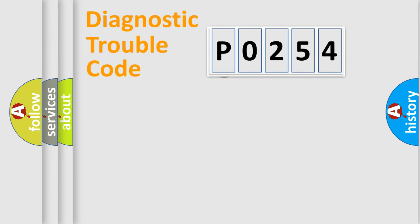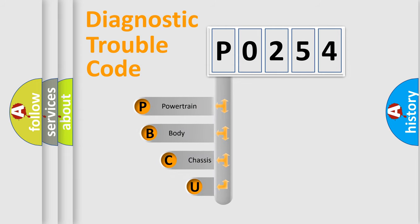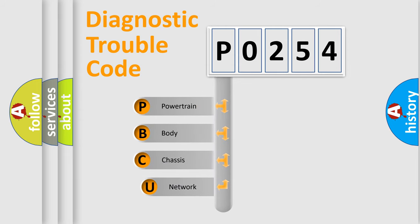First, let's look at the history of diagnostic fault code composition according to the OBD2 protocol.